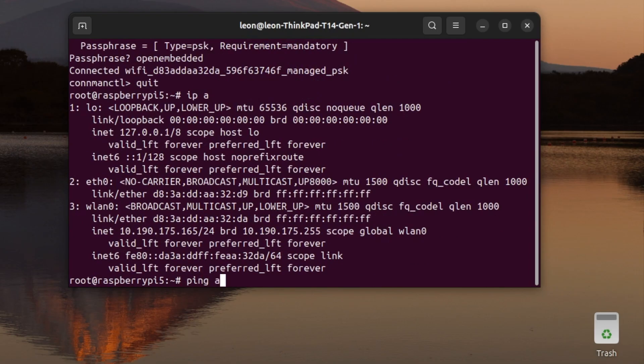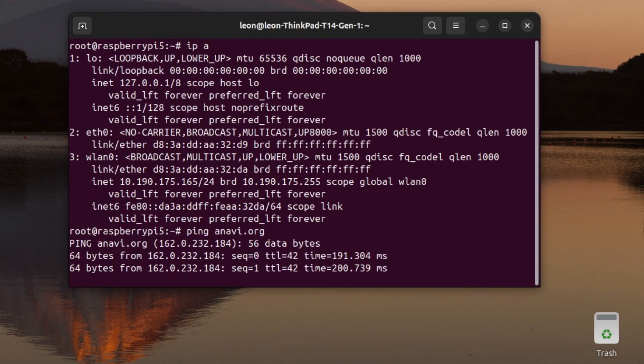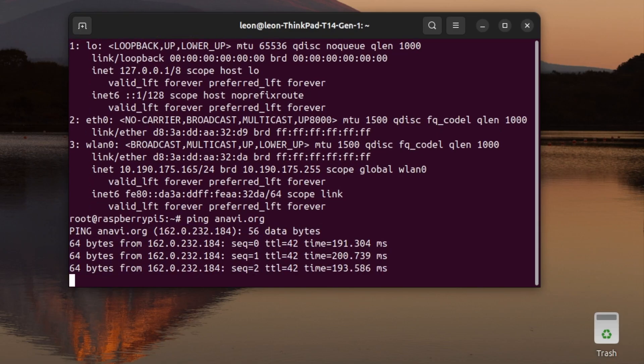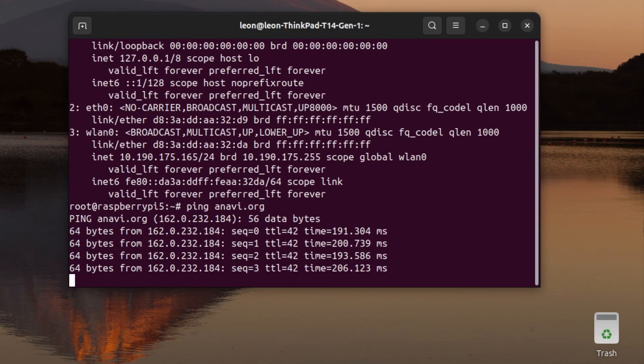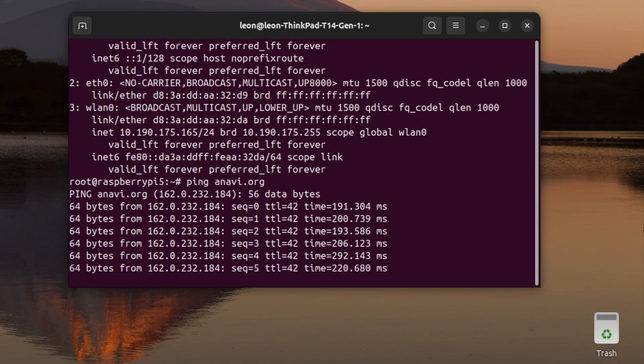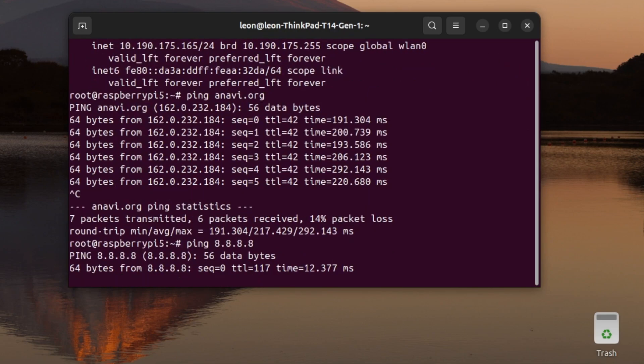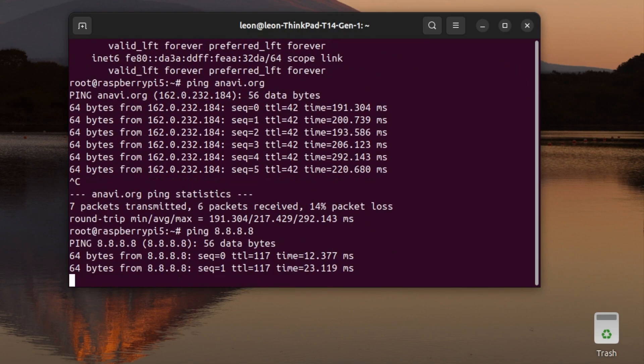I typed in connect followed by the identifier of this Wi-Fi network. After that, I was asked about the password, so I entered openembedded. The connection was successful, and you can see that now wlan0 is successfully connected to the Wi-Fi network provided by my phone.